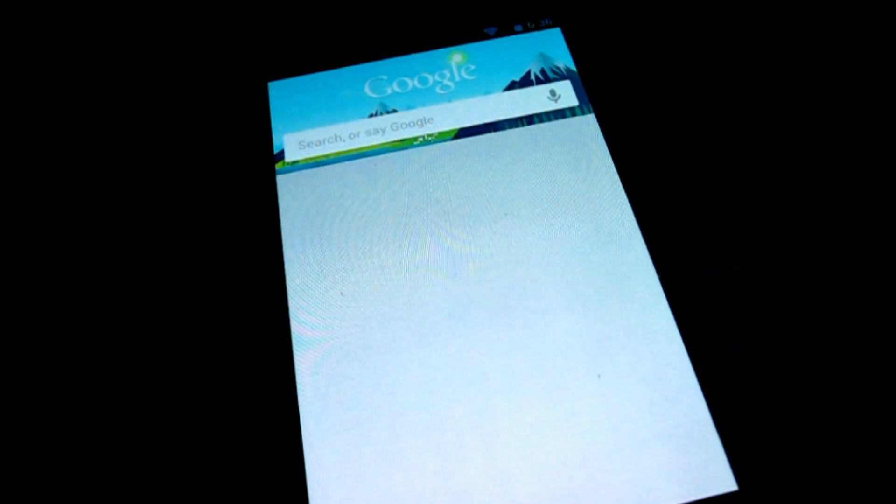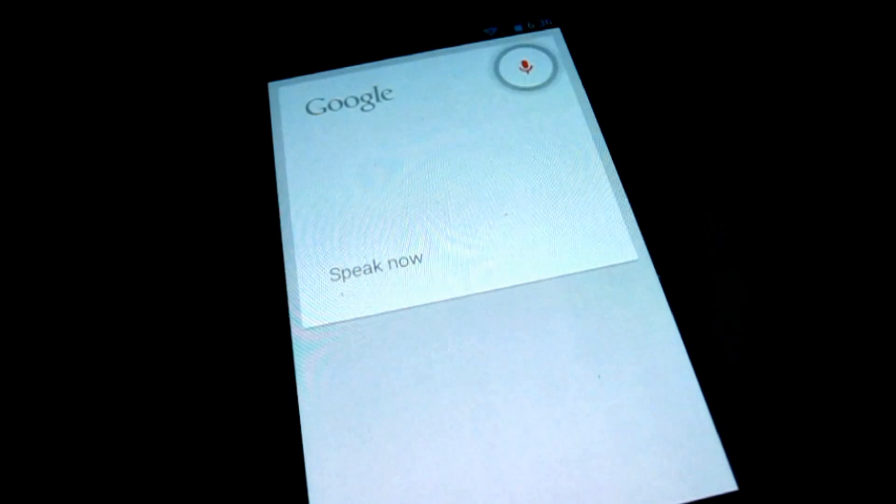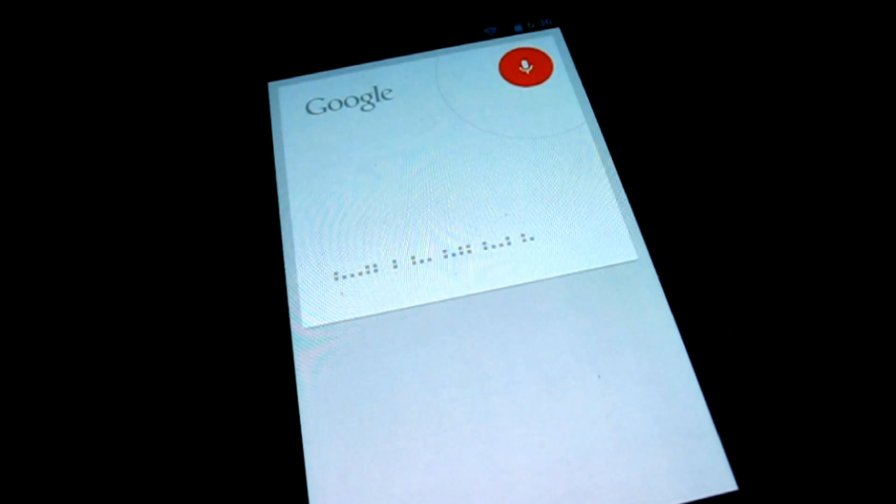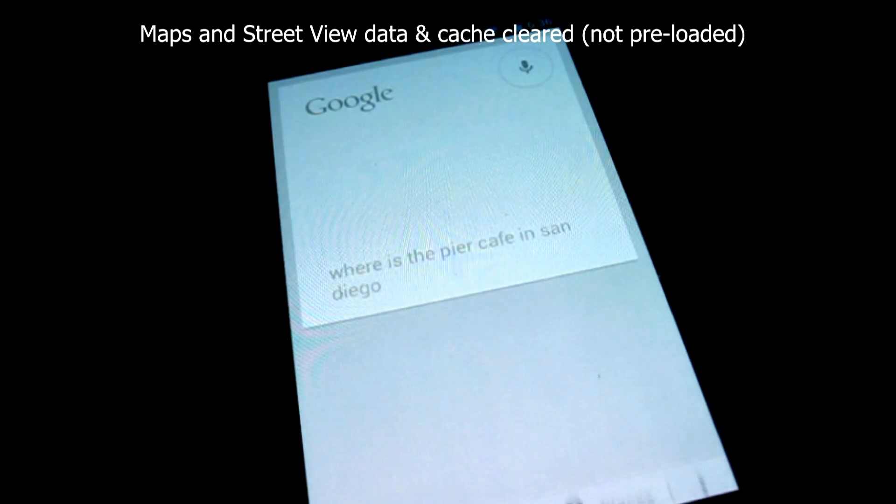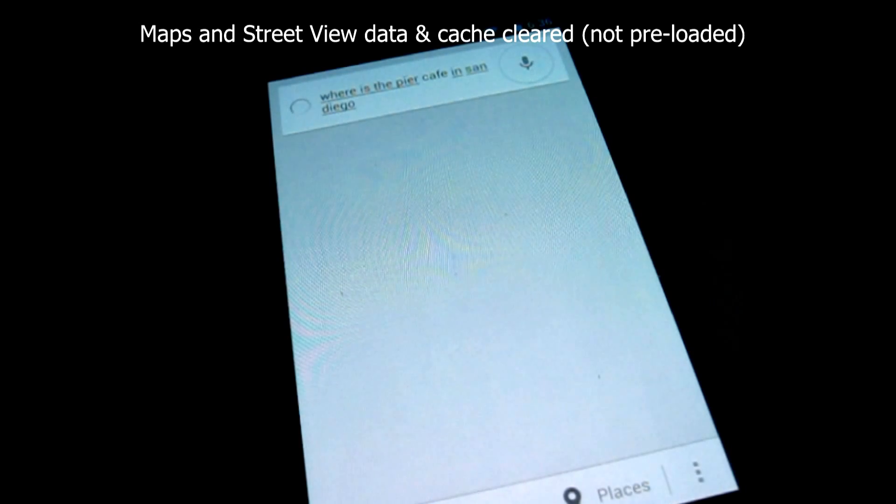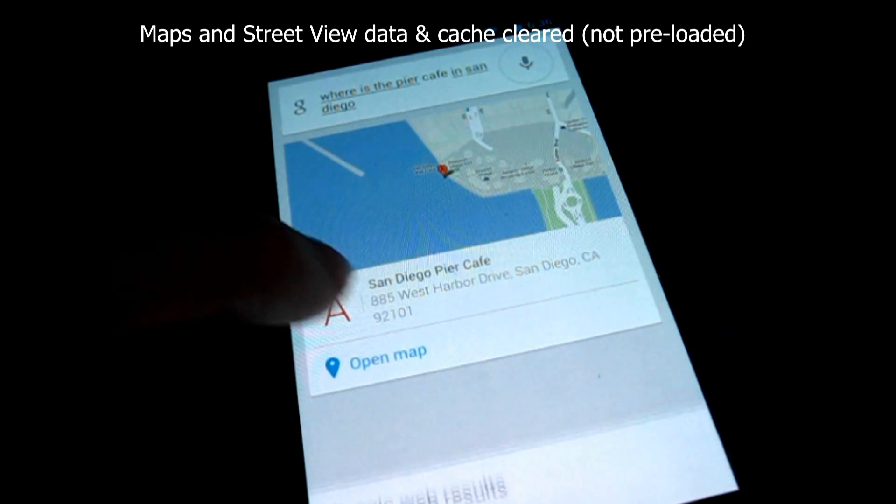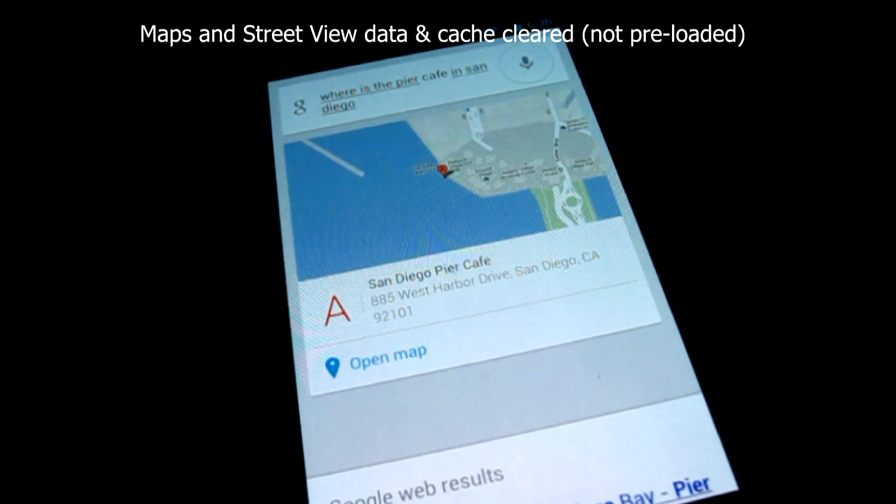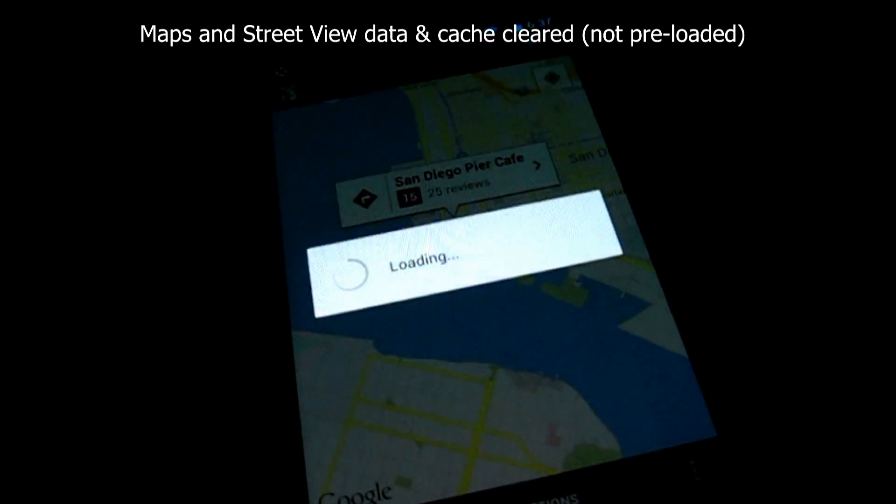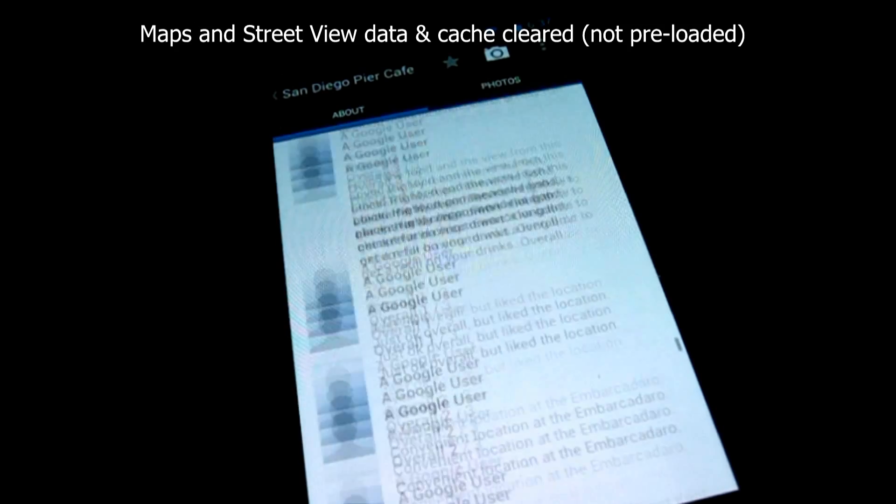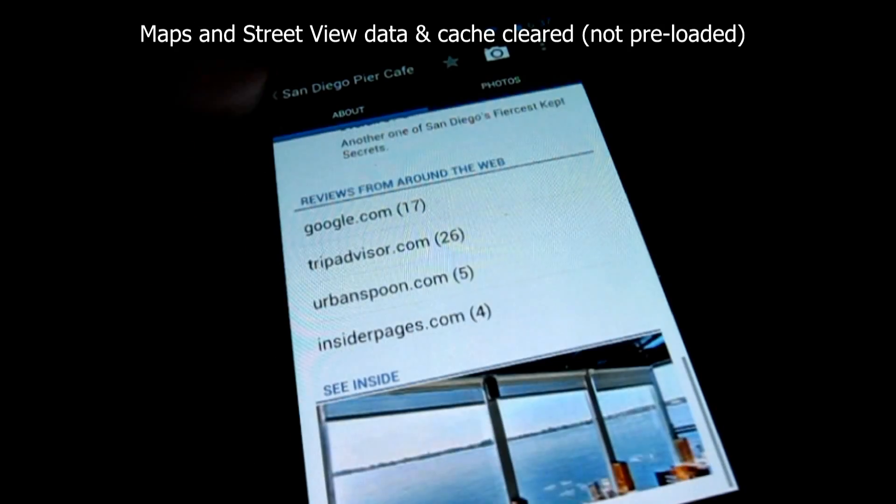Hey Google. Where is the Pier Cafe in San Diego? Wow. Yeah, in San Diego.